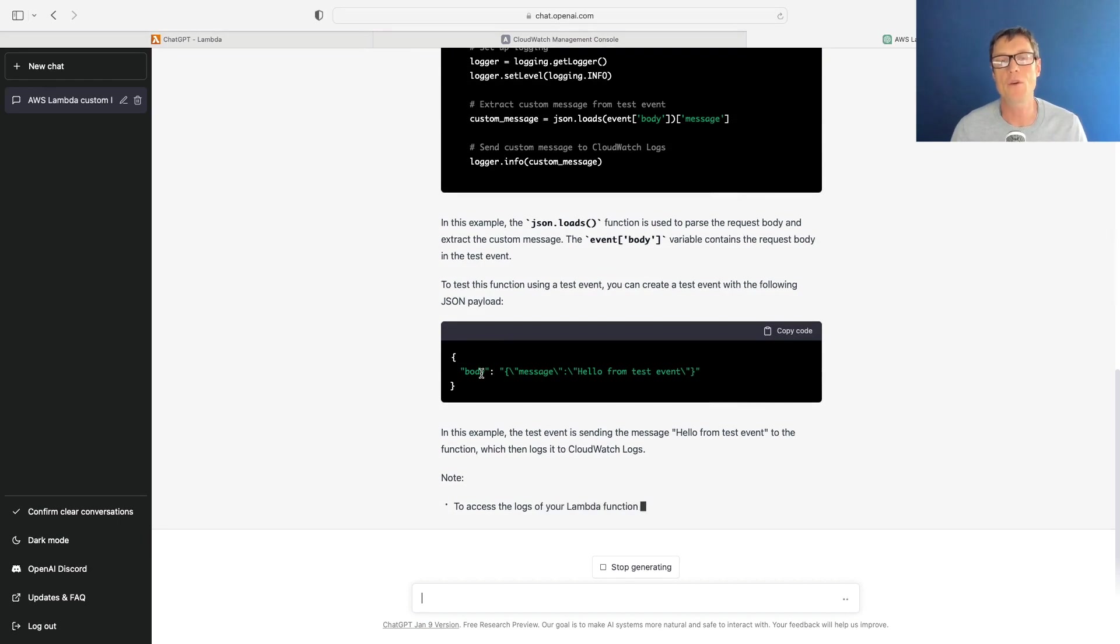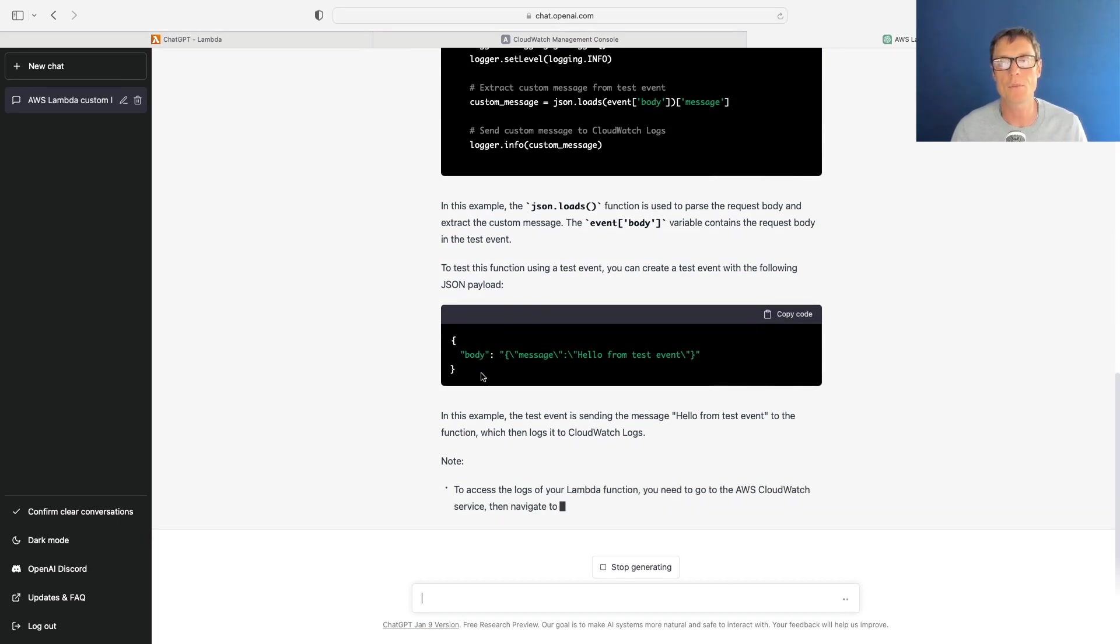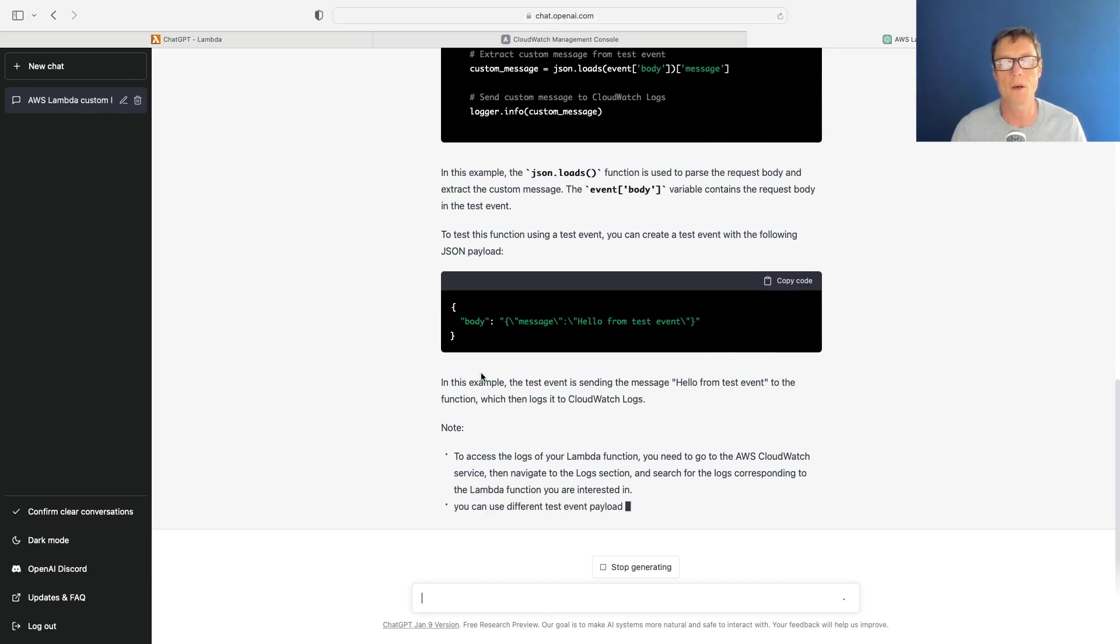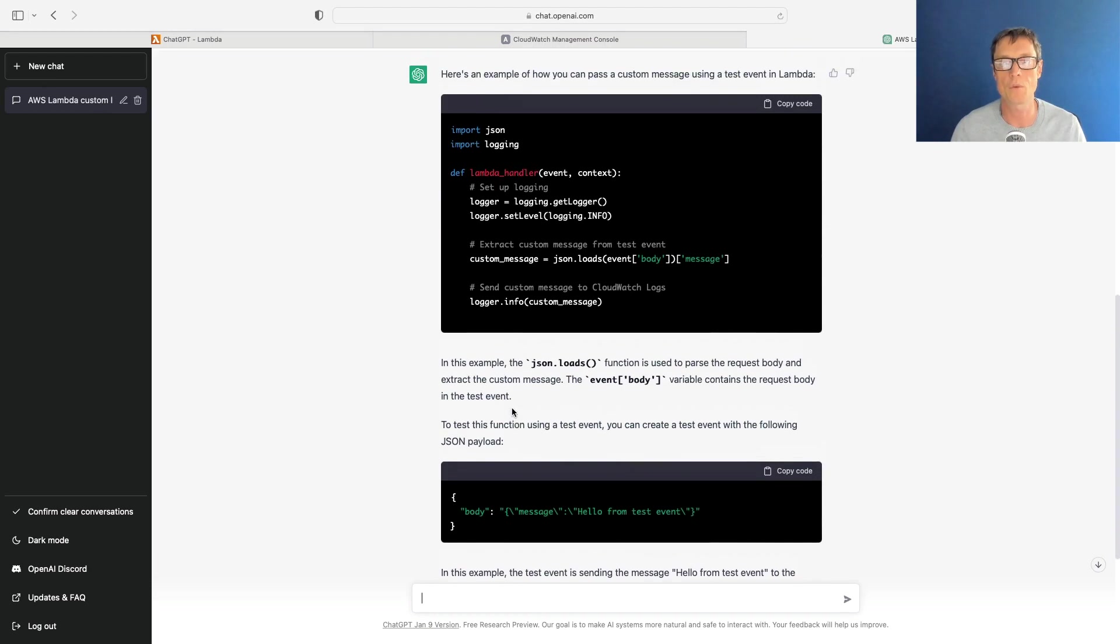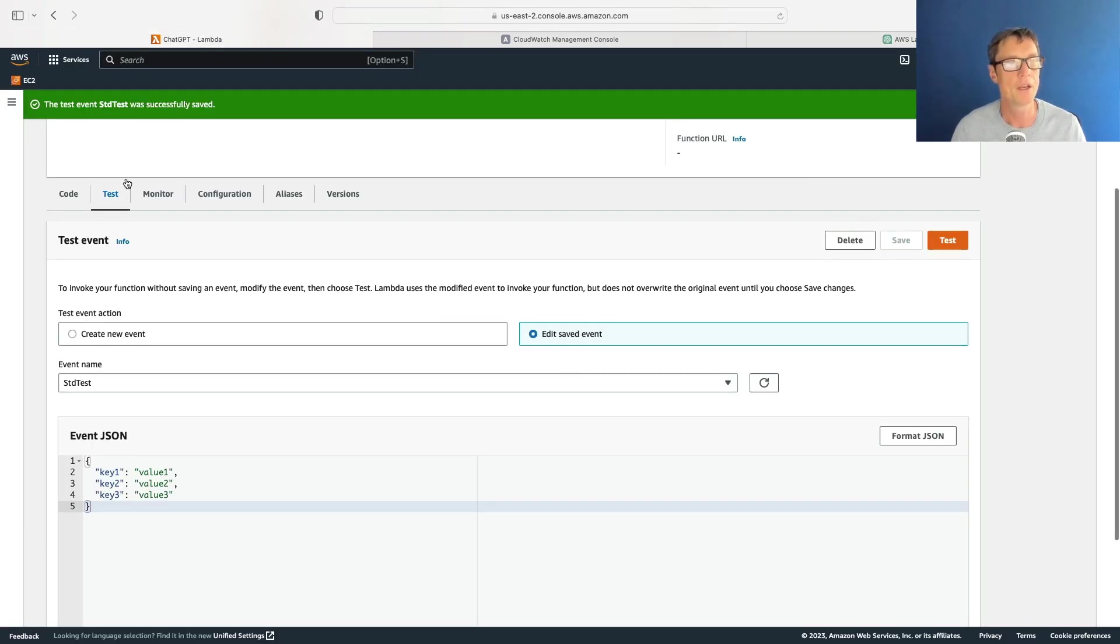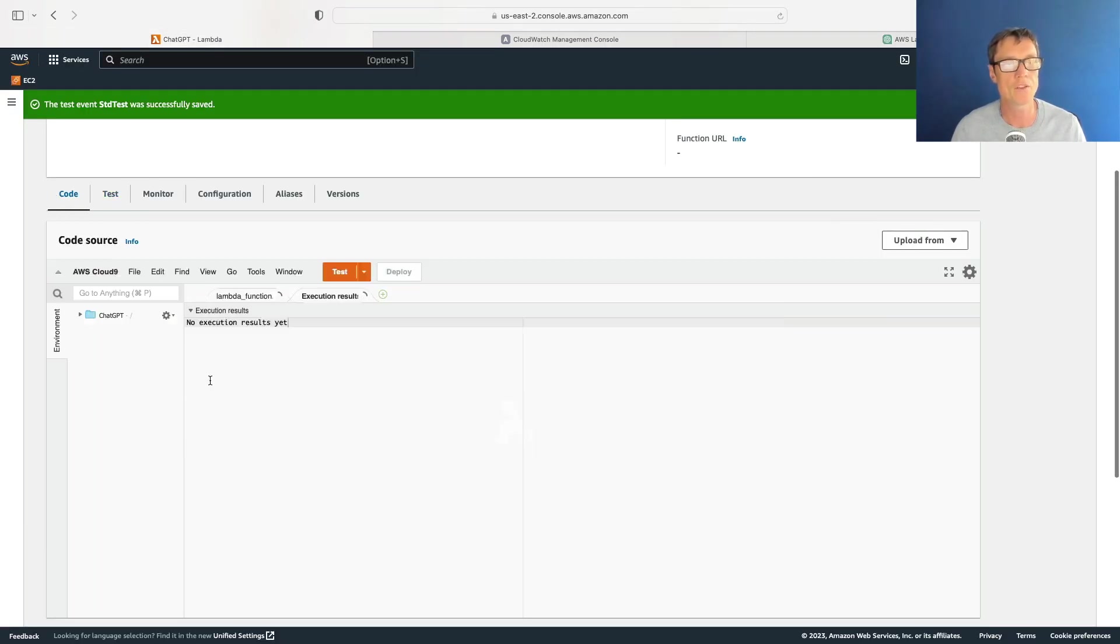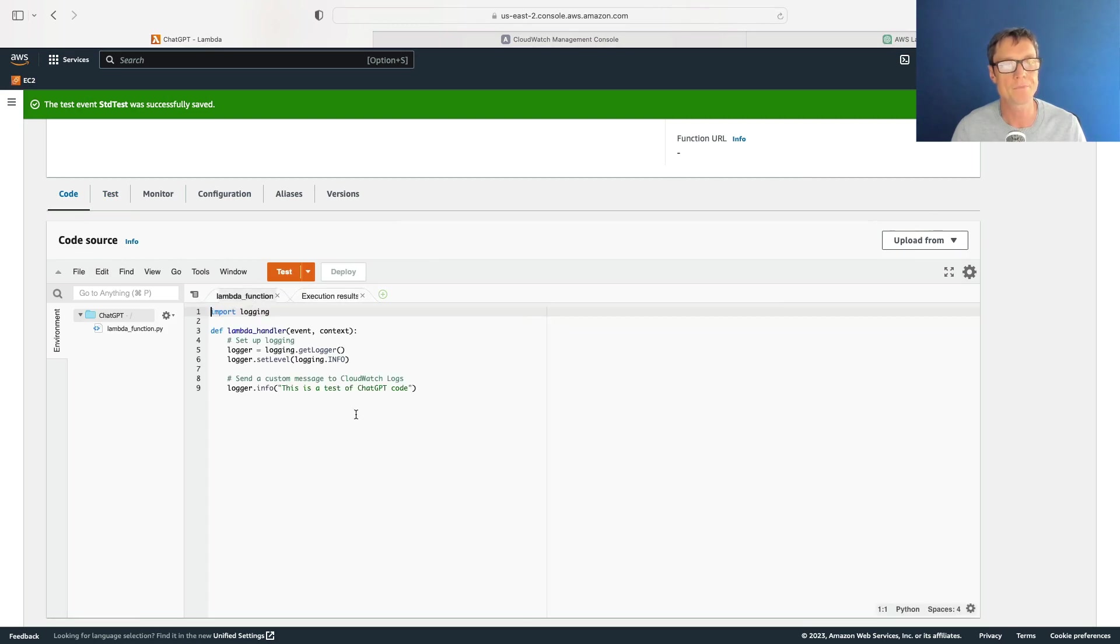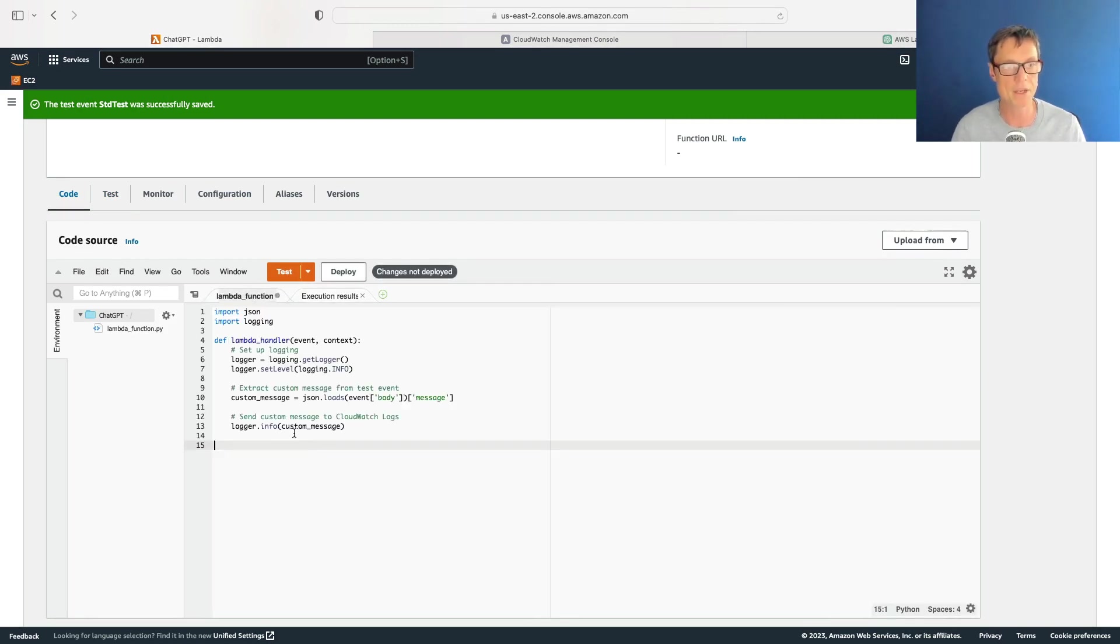If it doesn't give you the full instructions and you're not familiar with how to actually set this up, you could always just ask it to do that as well. It's giving me quite a lot of information here, so this is really good. What I'm going to do is copy this updated code, come back, let's go back to the code console here. I'm going to delete this code out, paste the new code in.